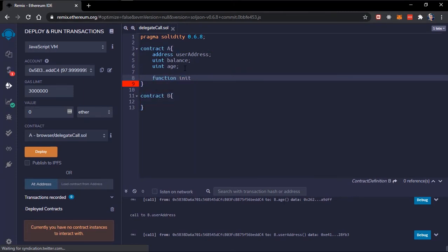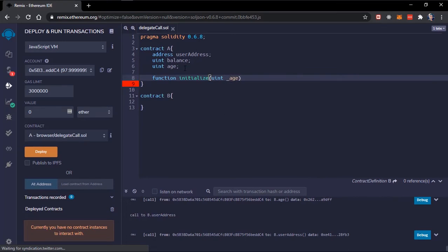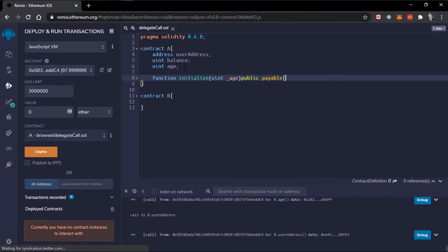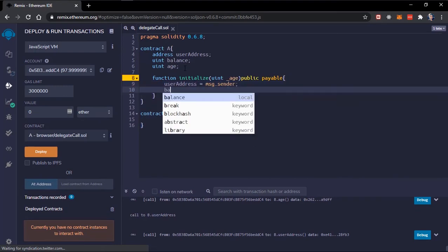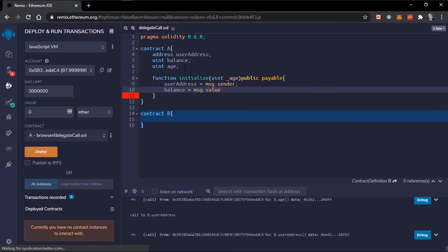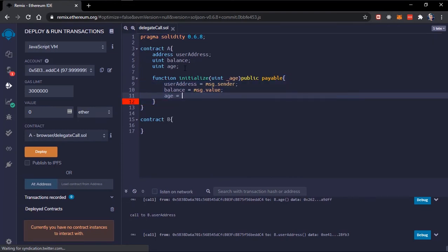The function is called initialize and it takes the age variable as a uint. I'll make this public and payable. Inside the function, userAddress will be equal to msg.sender, balance will be equal to msg.value, and age will be equal to the age the user passed in.